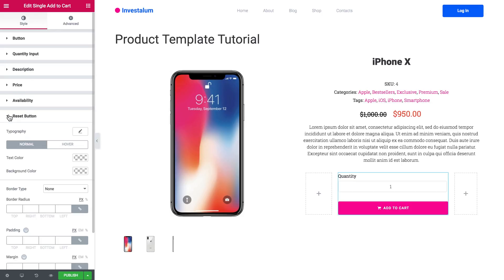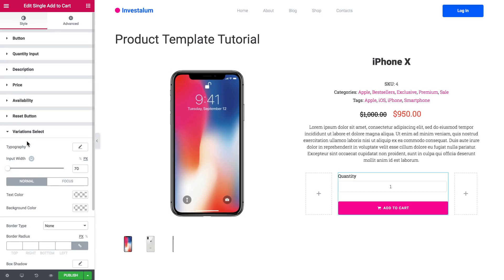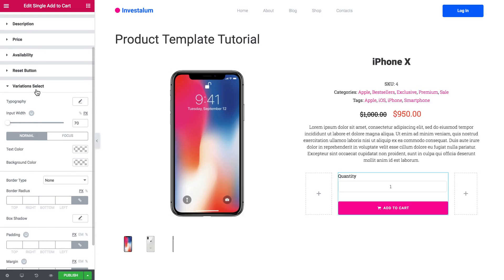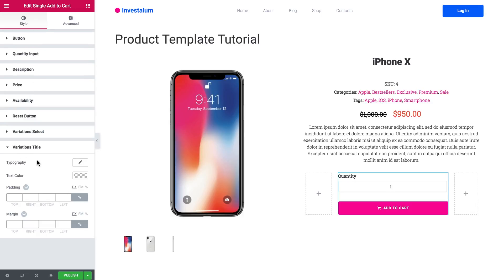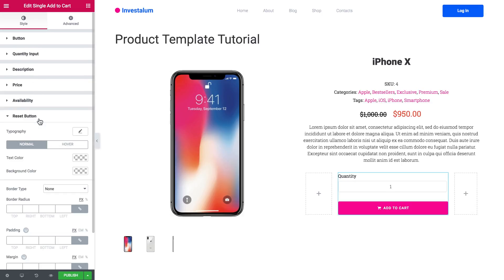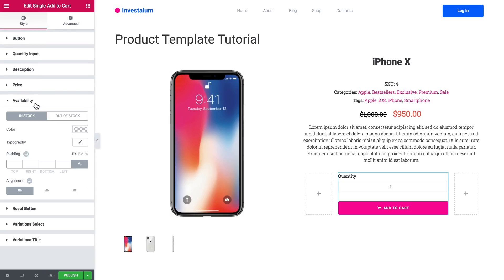For some specific products there are also additional settings that you can tweak to create this product template for your products just the way you like.